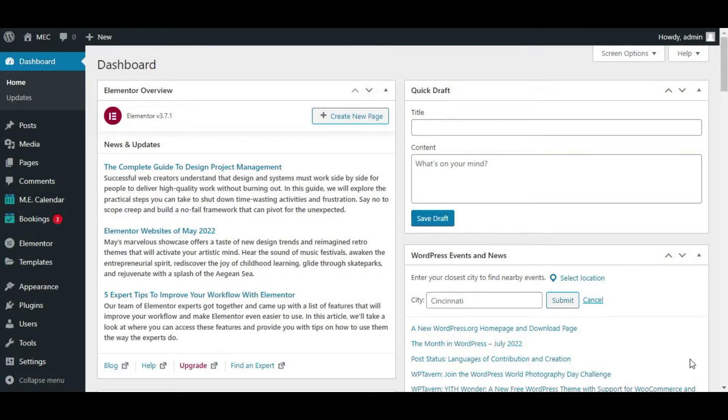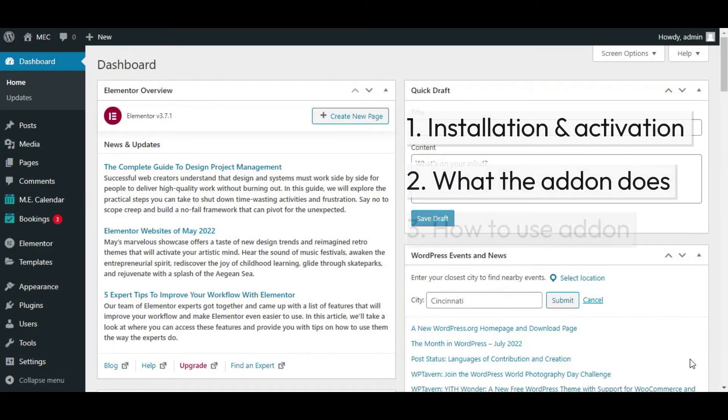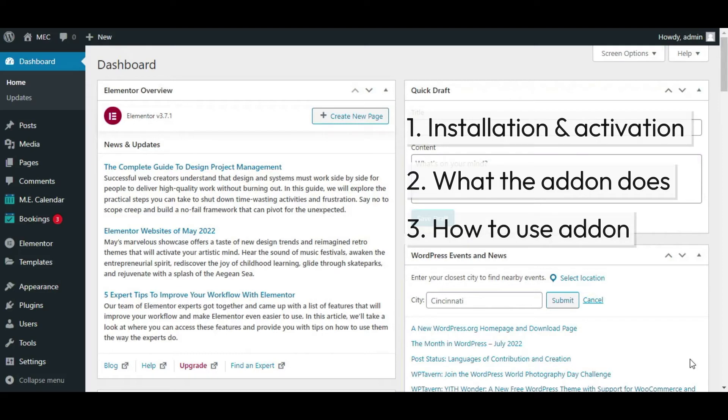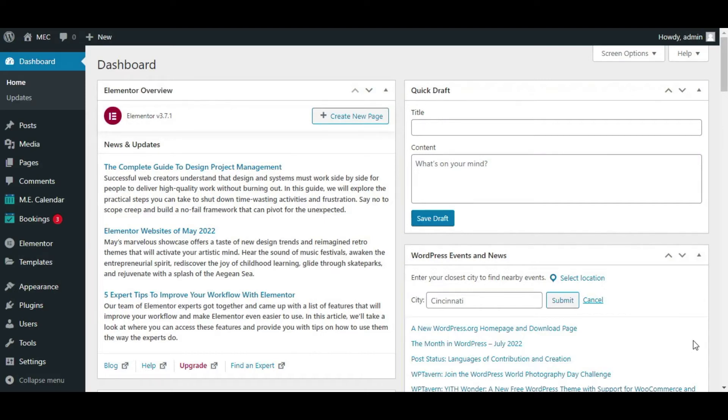Alright, so I'm going to show you how to install and activate this add-on first. But before that, as you know, Elementor FES Builder allows you to customize your Front-end Event Submission forms, and so it helps you to design and customize these forms to your liking using the Elementor page builder.